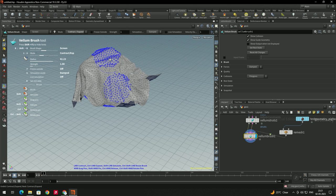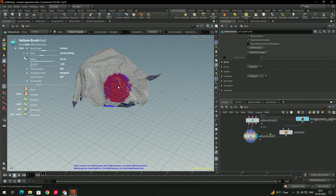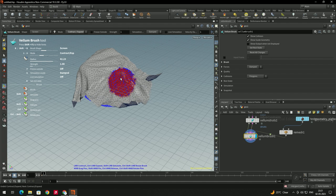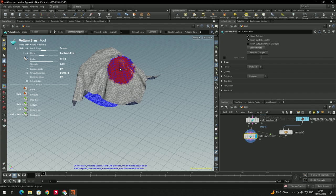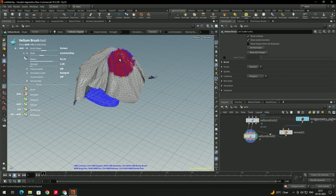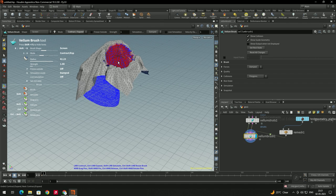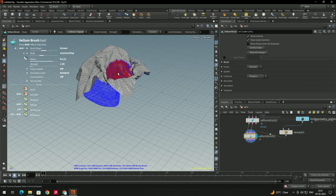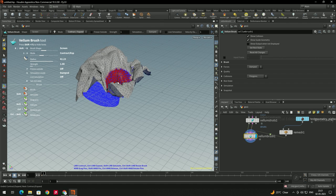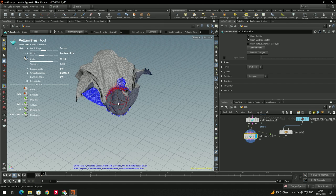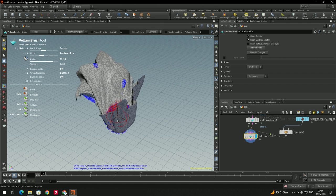If you want to remove a pin, press Ctrl+Z. You can Middle Mouse Click and drag a pin to move it, changing the direction of the cloth — moving it up and down in this way.